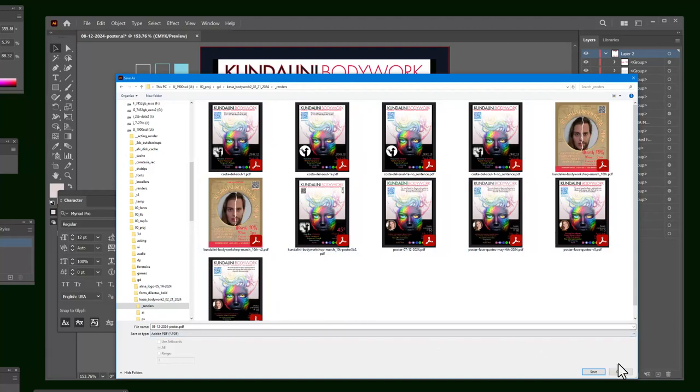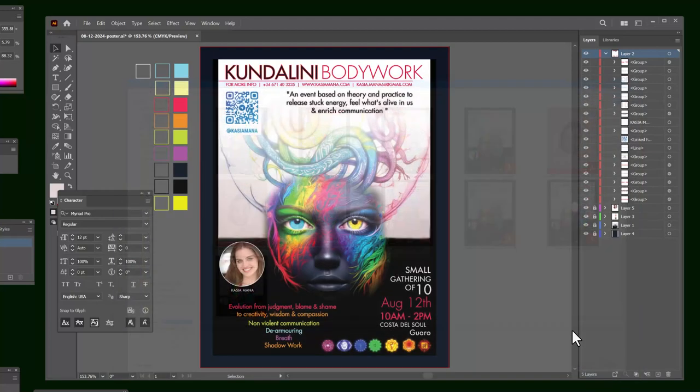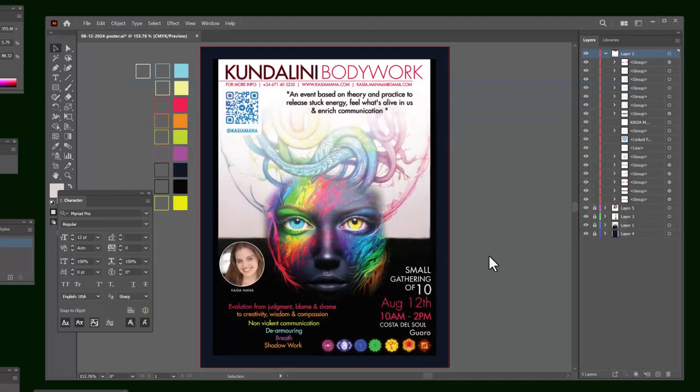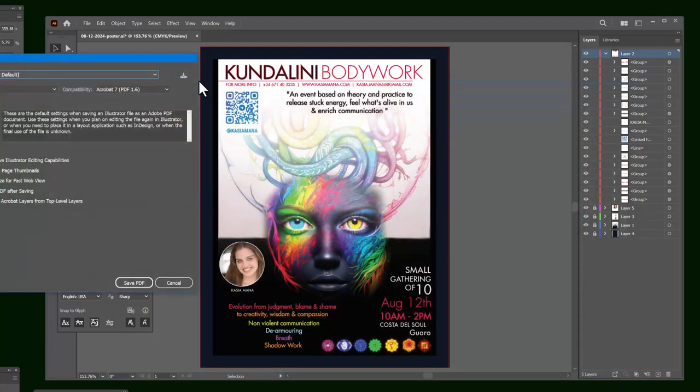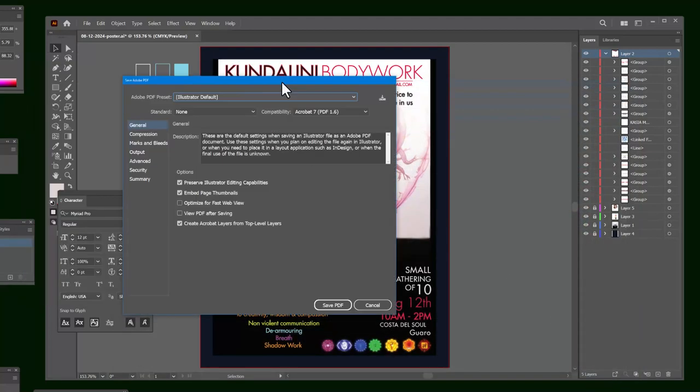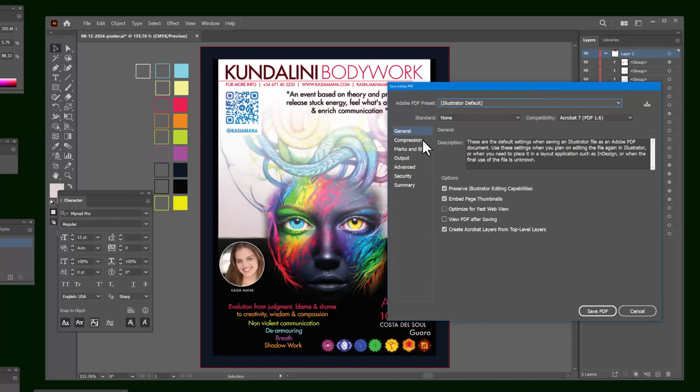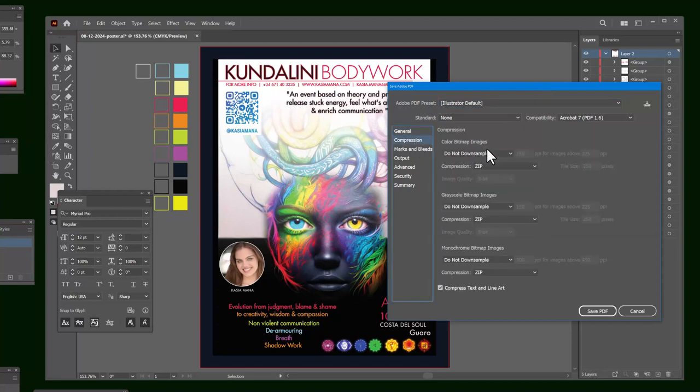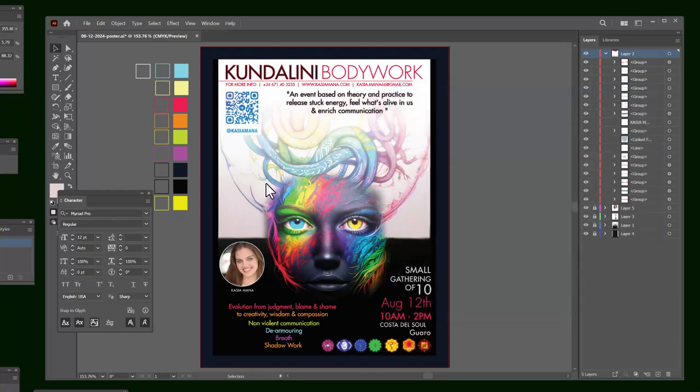And you go to Casio. Maybe renders. That's where I like to put the PDFs. The renders. And then put it there. 8-12-2024 poster. It will ask you the same kind of questions. Compression, the images. Grayscale images don't downsample. So it looks nice. It's going to be a big file. But you can save it. Because that's a big printout right there.